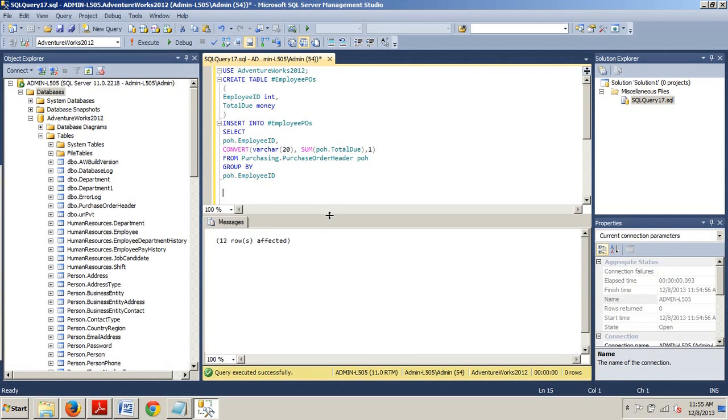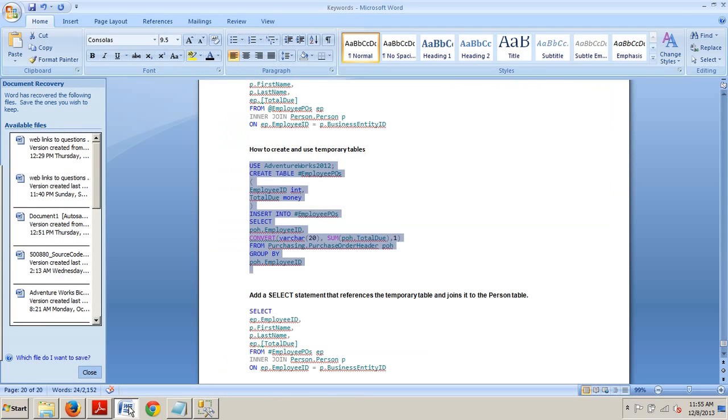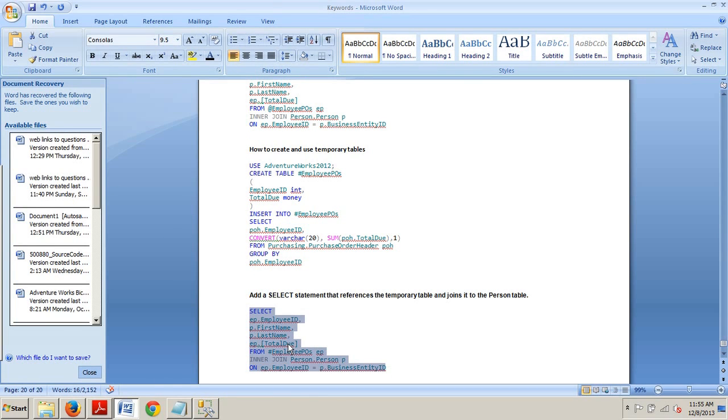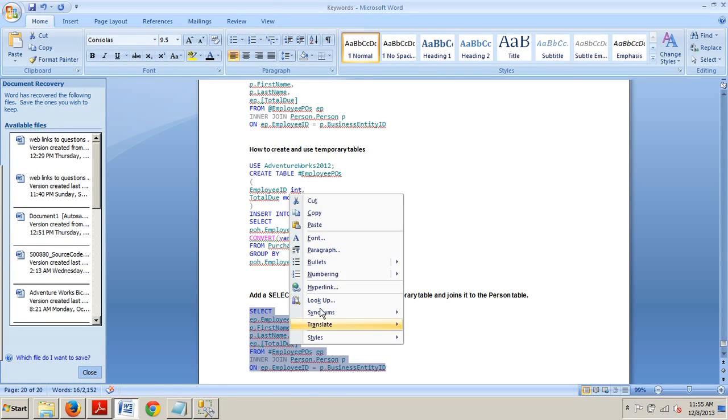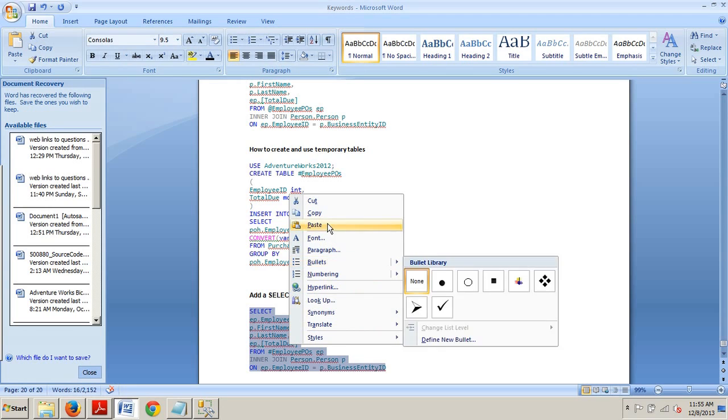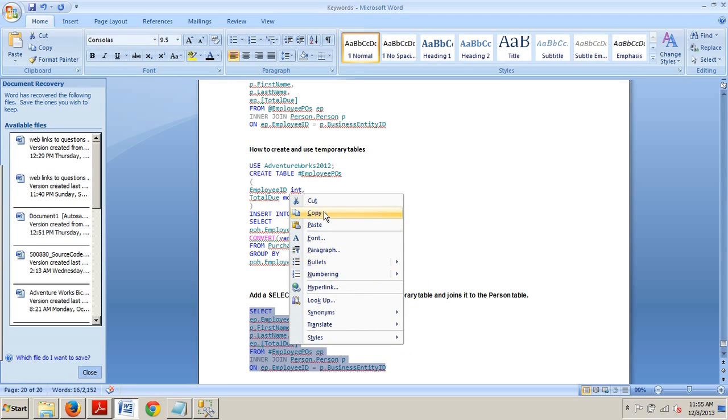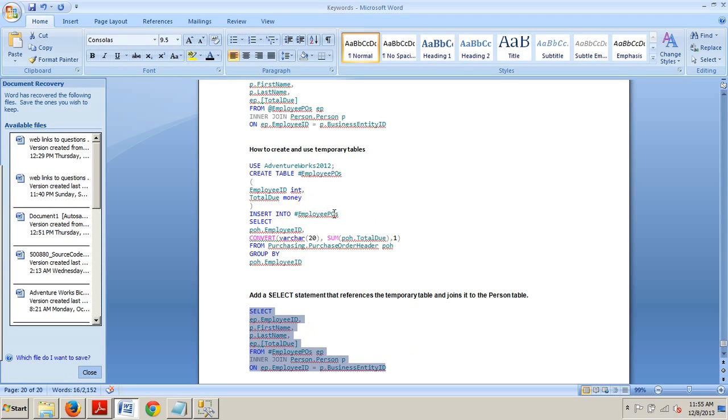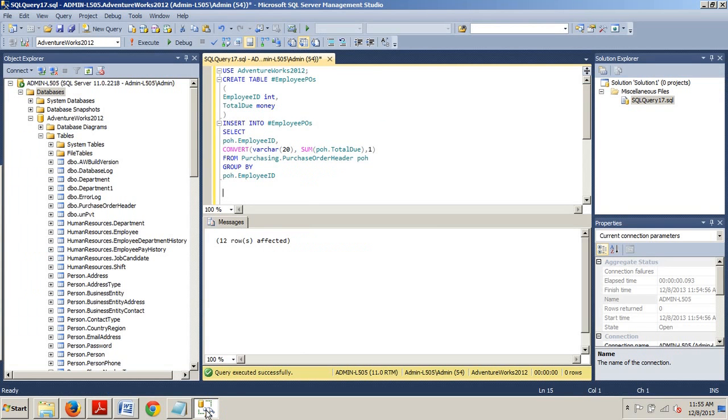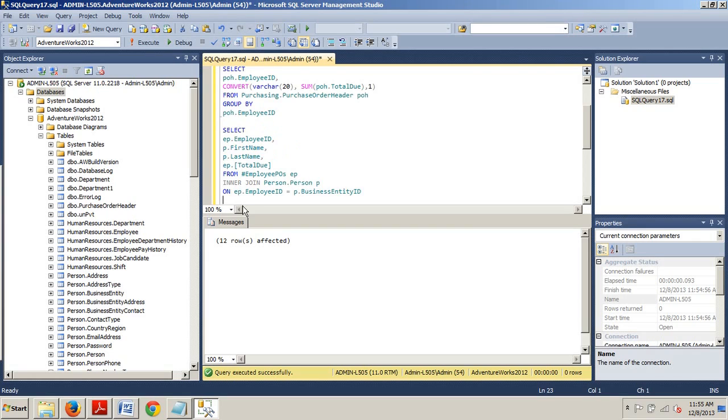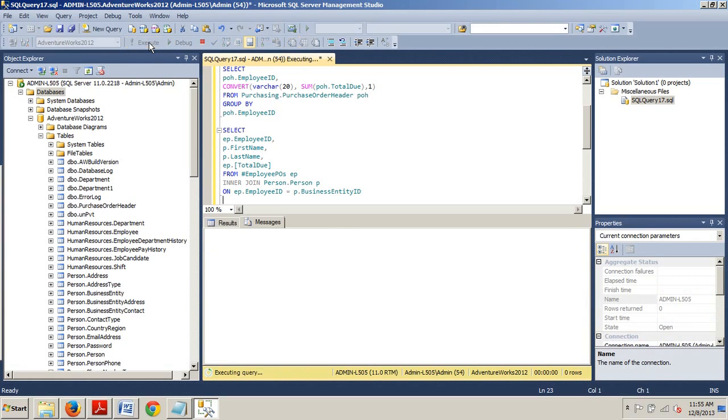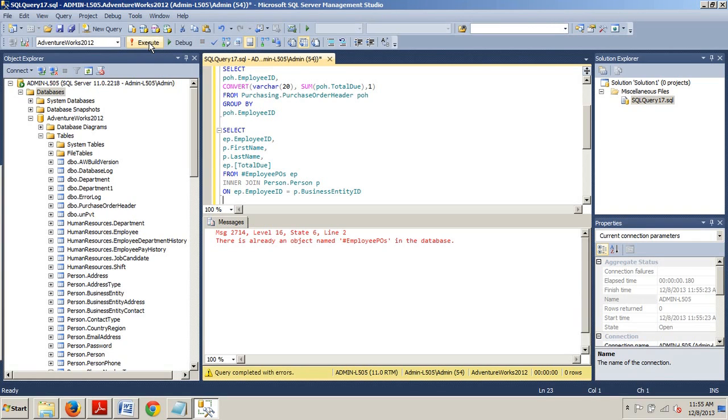Now, let's go grab this select statement right here. The select statement is going to reference the temporary table and join it to the person table. Let's paste that in right there. Go ahead and execute.